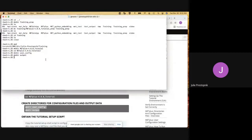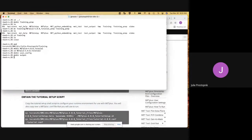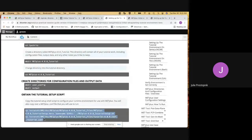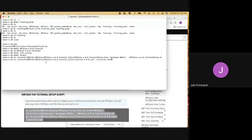Can everyone see the terminal okay? Is it visible, not too small? Speak up if there are any problems throughout. Now we need to obtain the tutorial setup script. This should work with your shell. You don't have to worry about copying a separate script. We're going to take both commands to copy the config file and the script that we need. I can see those are now in my directory along with the directories that I created.